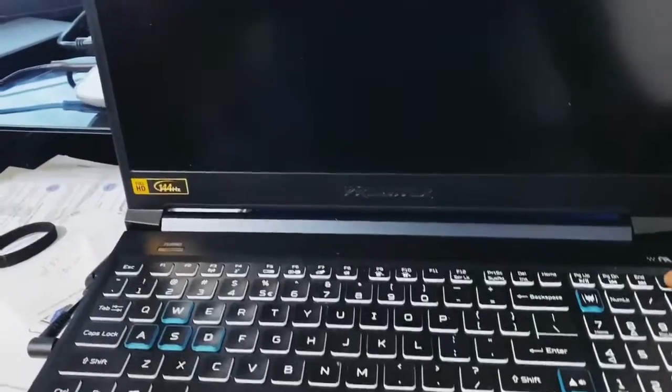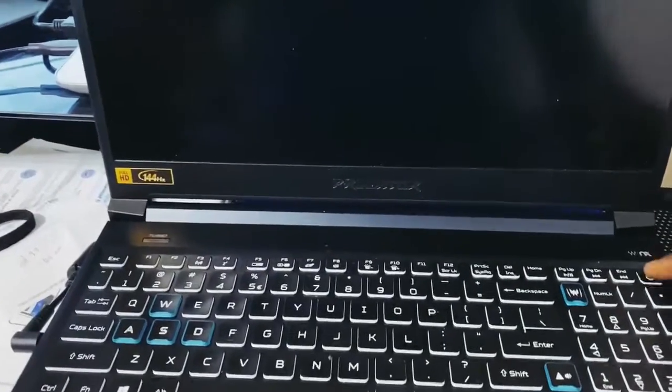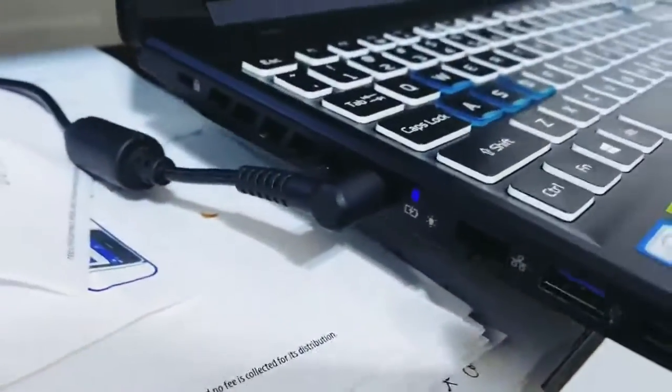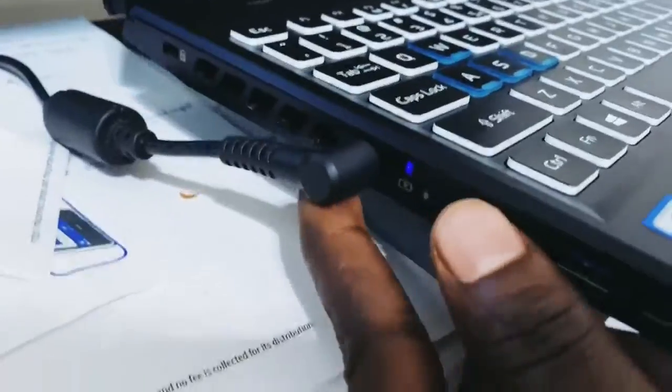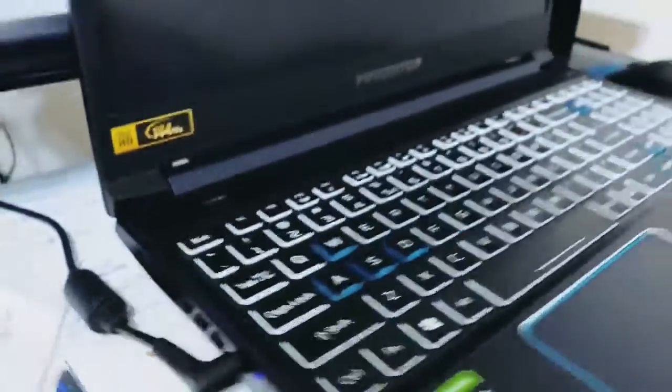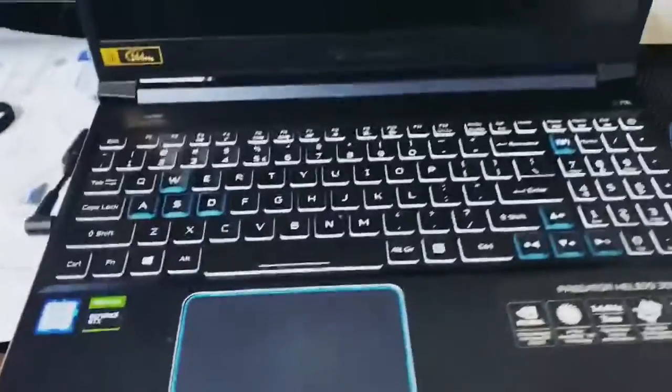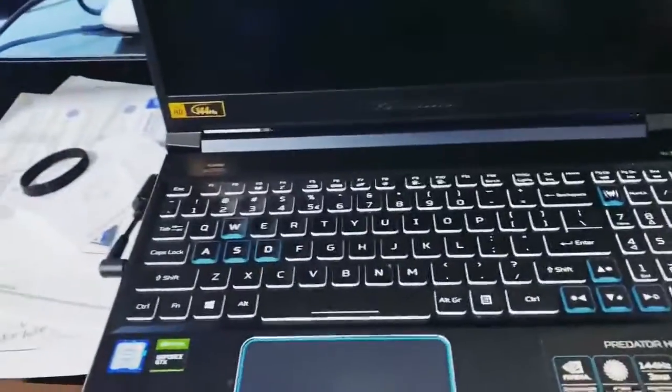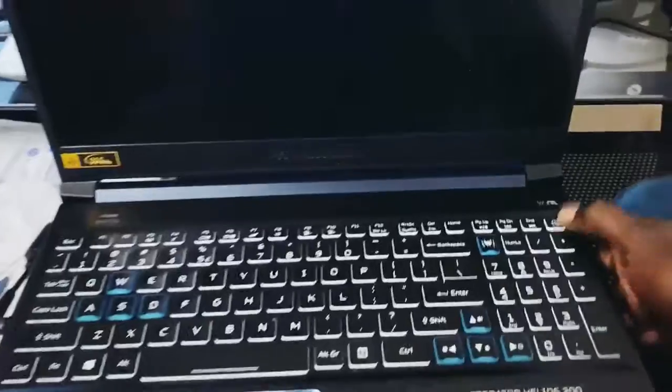It just stopped booting up when you press the power button, but it shows the blue light which tells me the power cable is bringing in power to charge the computer, so that's not the problem.